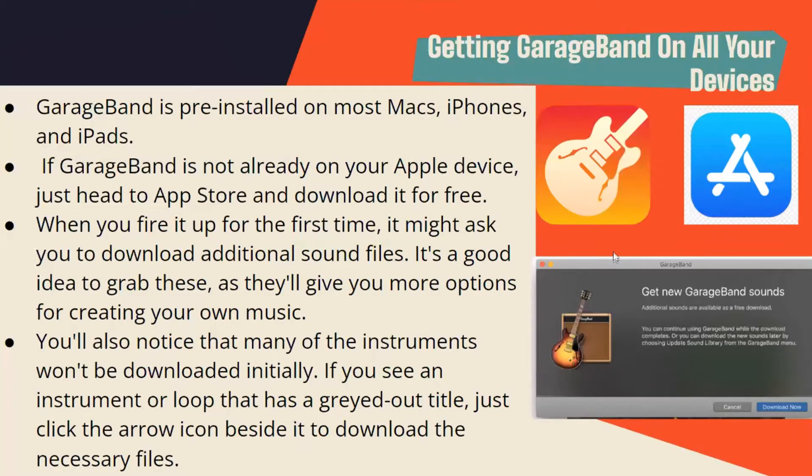Getting GarageBand on all your devices: GarageBand is pre-installed on most Macs, iPhones, and iPads. If it's not already on your Apple device, just head to the App Store and download it for free. When you fire it up for the first time, it might ask you to download additional sound files. It's a good idea to grab these as they'll give you more options for creating your music.